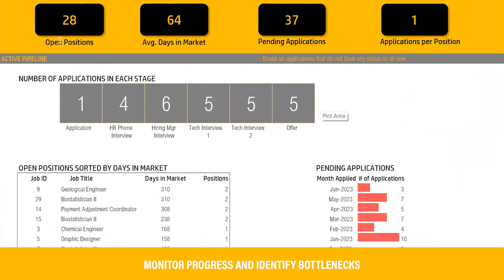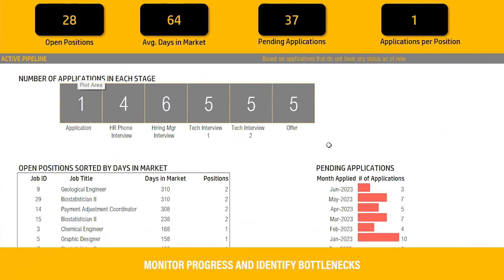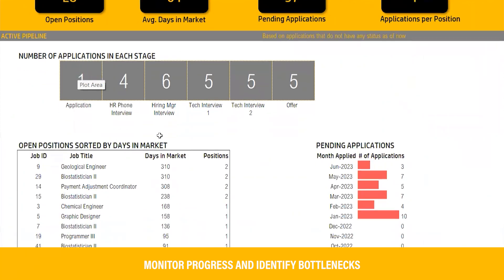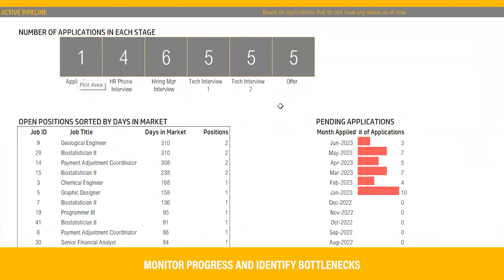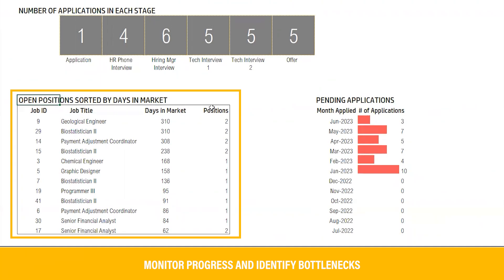Active pipeline: managing the active pipeline is crucial to keep your recruitment process on track. Our dashboard provides you with a comprehensive view of the current stages of all the applications, allowing you to monitor progress and identify bottlenecks. Additionally, keep track of pending applications to ensure timely follow-ups, and see the open positions in the market to aid in informed decisions about those vacancies.